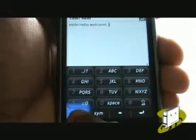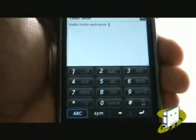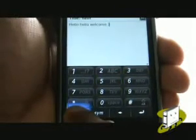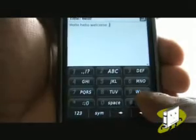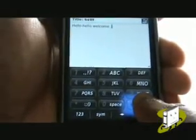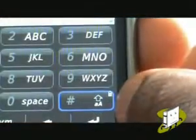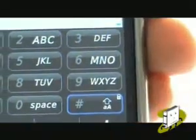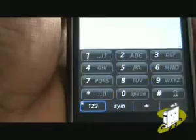If you want to type a number, press the 123 key. By pressing and holding the Shift key, this will activate your caps lock feature. Notice the padlock in the top right. Press and hold the 123 key to activate your number lock.